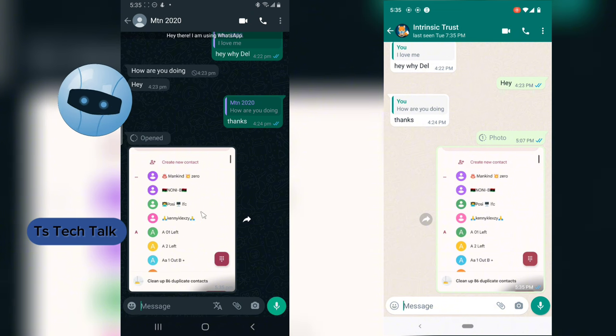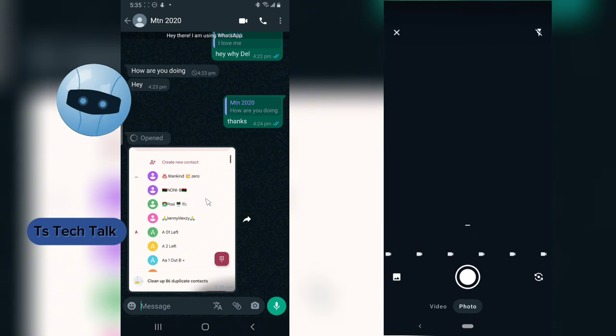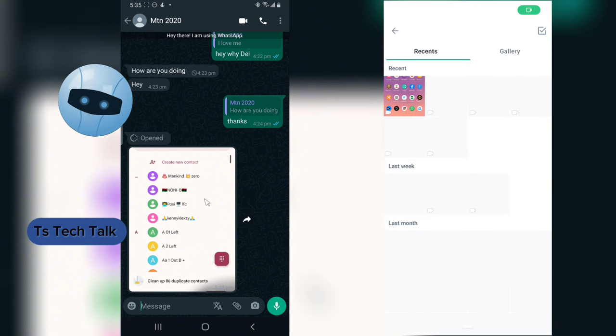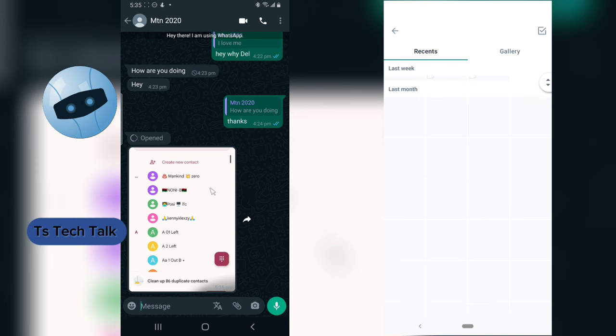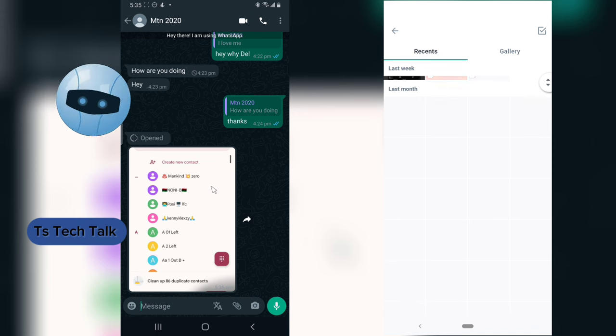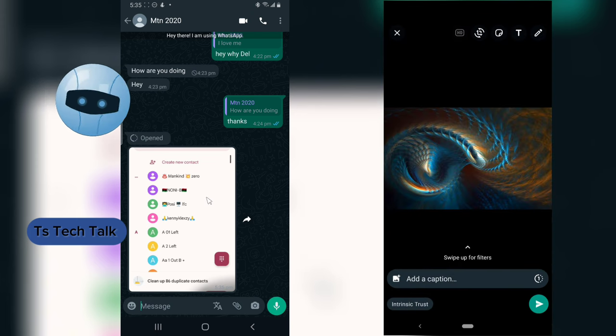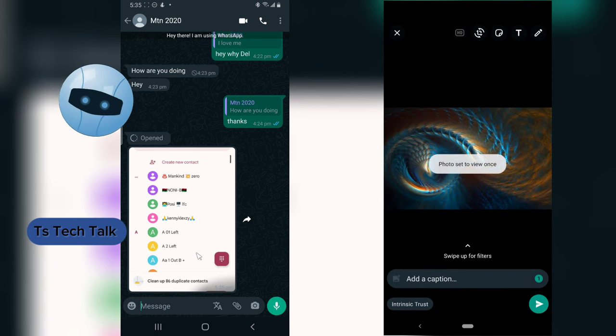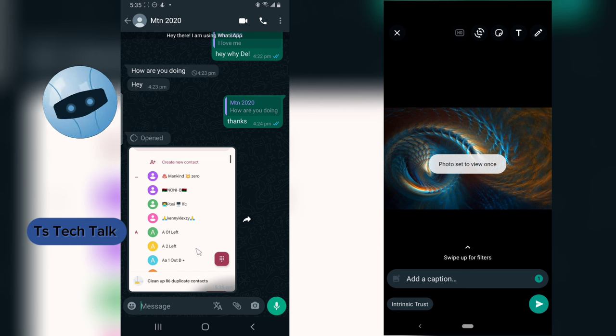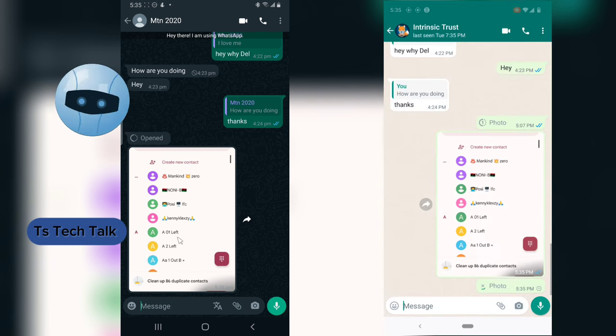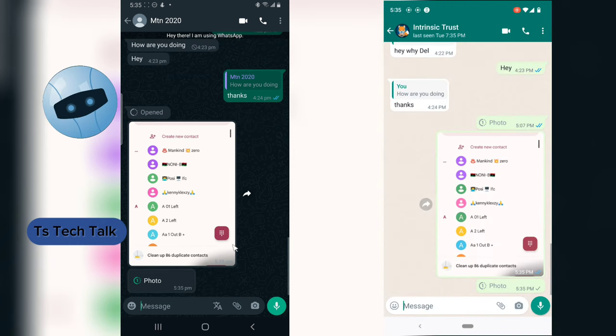Now how about if it's a view once image or a view once photo? So this is an image right, and I just activated the view once. So what the view once means is that whenever you open the message, it displays and then it disappears immediately.